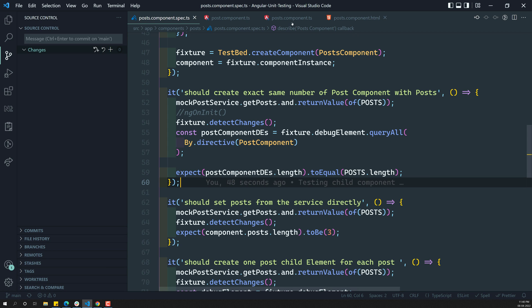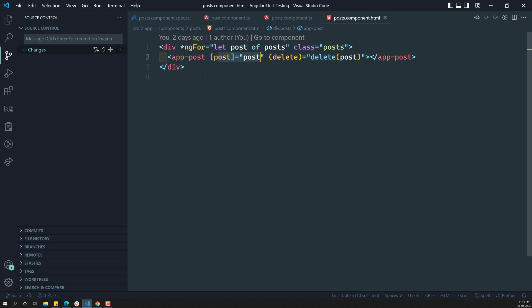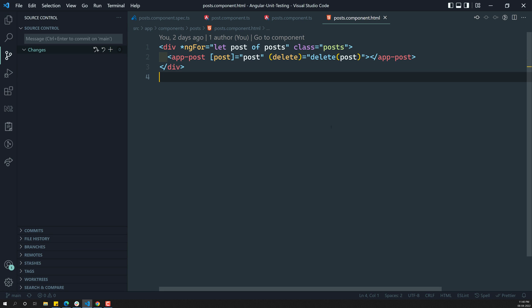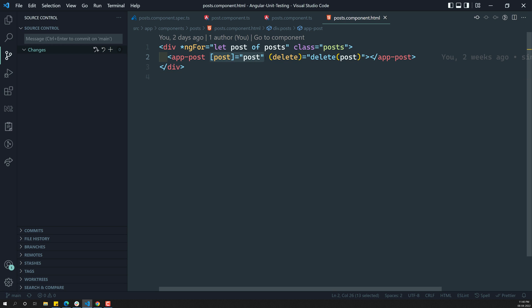Now, in this video, what we will try to do is: we need to also test that the post is exactly being sent to the child component or not. We need to check that whatever post is being sent to the child component, the child component is receiving that exact post or not — we need to test it.